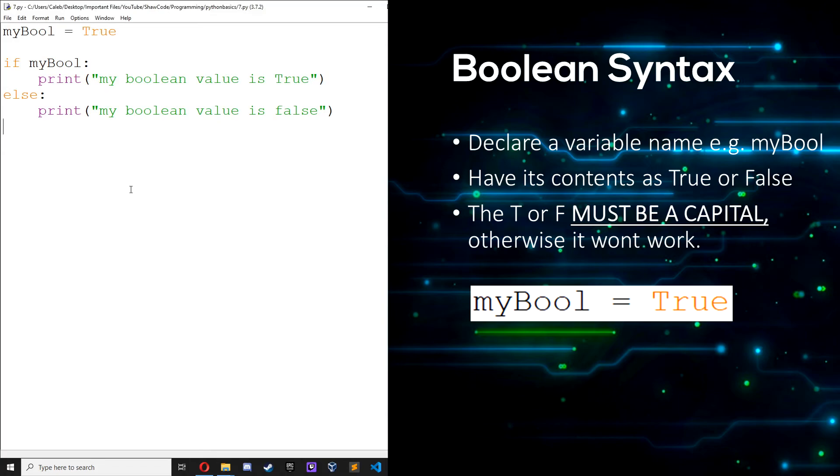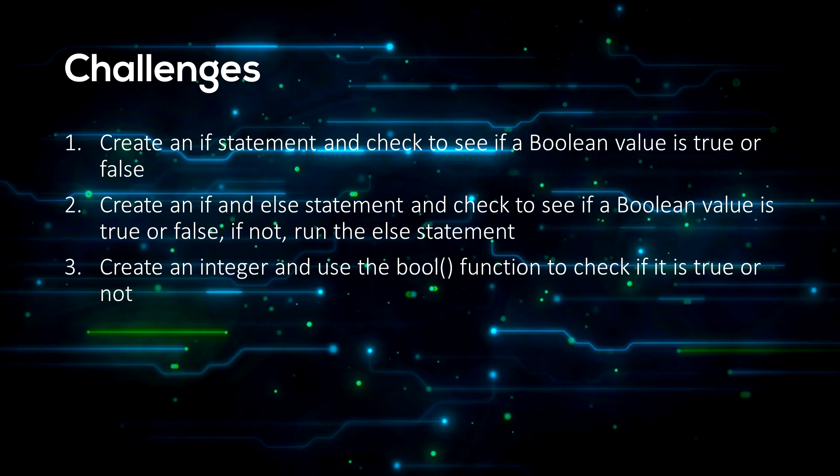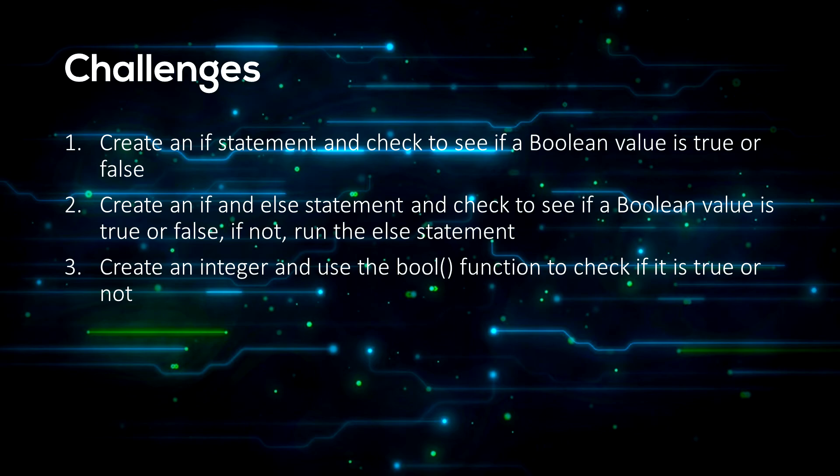So now for some challenges for you to do by yourself. Firstly, create an if statement and check to see if the boolean value is true or false. Secondly, create an if and else statement and check to see if the boolean value is true or false. If not, run the else statement. And finally, create an integer and use the boolean function to check if it is true or not.